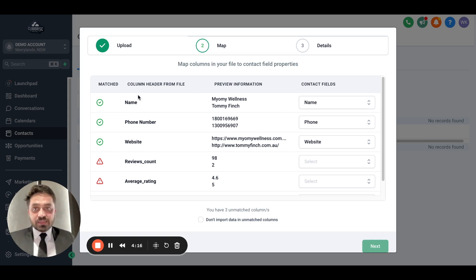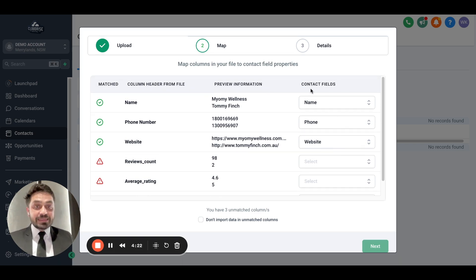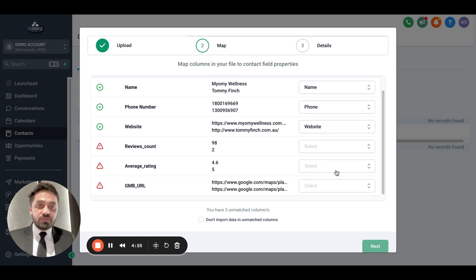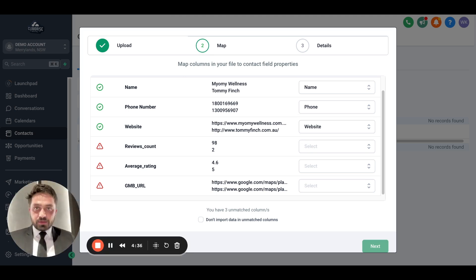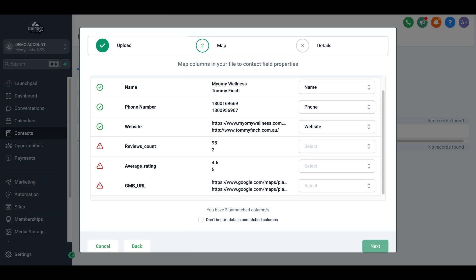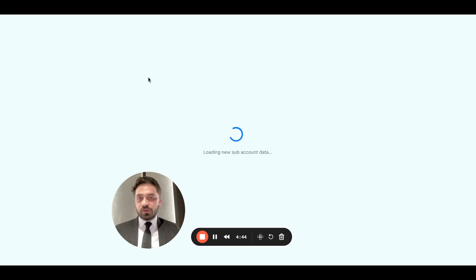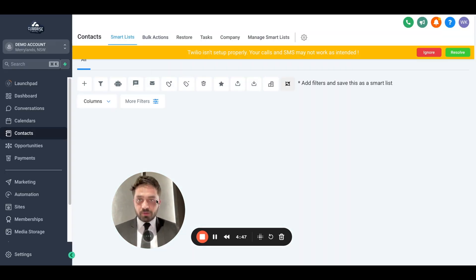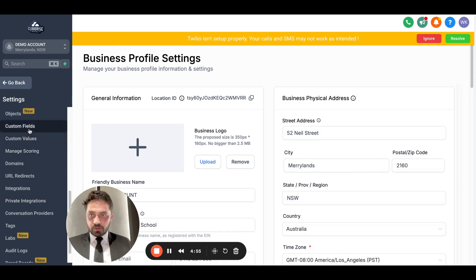These are the values from Google Sheets, and some of the contact fields already exist inside Go High Level. For any values that don't exist, we'll need to create custom fields inside GHL. To do that, we're going to open Settings and go to Custom Fields.